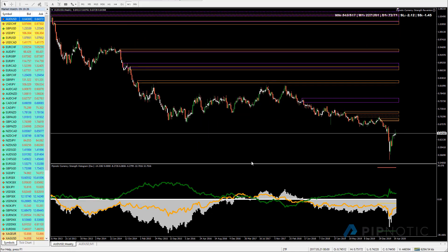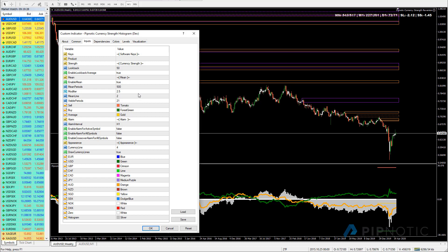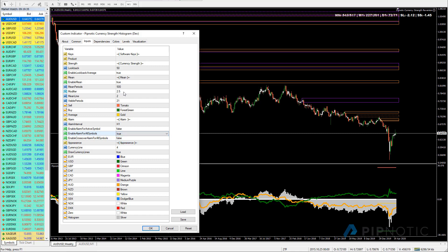So what we'll do is set the scanner: enable alarm for all symbols, set this to true. We're going to look for extreme readings, looking at 500 periods. You can use between 300 and 500 — whatever you like. With 500 periods we have a lot of data, and with 300 we have sufficient data.